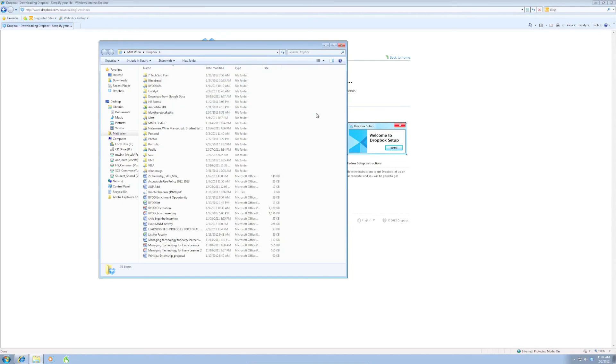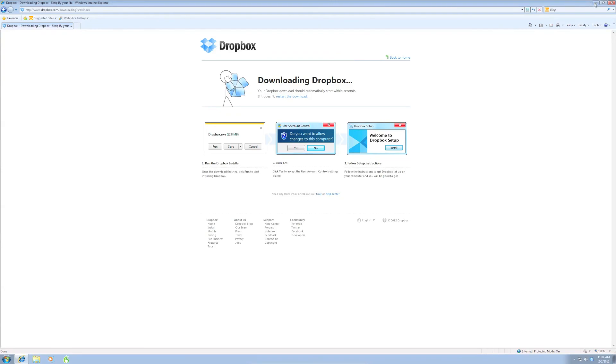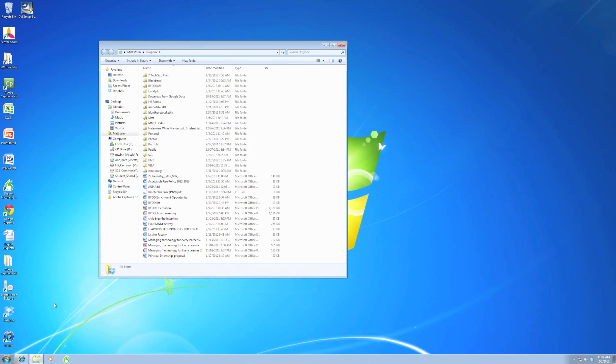And I'm going to close this here and show you another way to open it. I'm going to minimize Internet Explorer. I'm going to go down here to the Dropbox icon and double click. And it brings up my Dropbox window with all of my files here again.